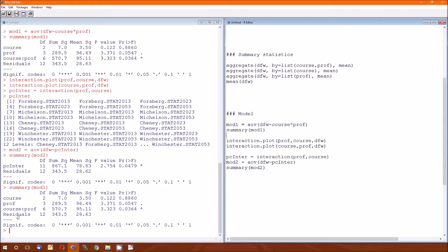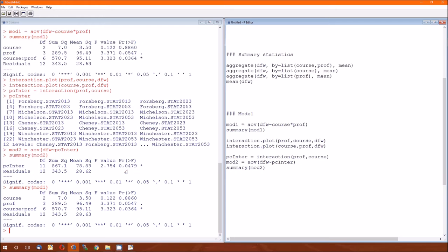Notice residuals, 12 degrees of freedom, 343.5, 28.63. In the full interaction, it's residuals, 12 degrees of freedom, 343, etc. Those numbers are the same. This is just rounding errors between the 28.62 and the 28.63. Notice this .0479. That number sounds pretty familiar from lecture number five.